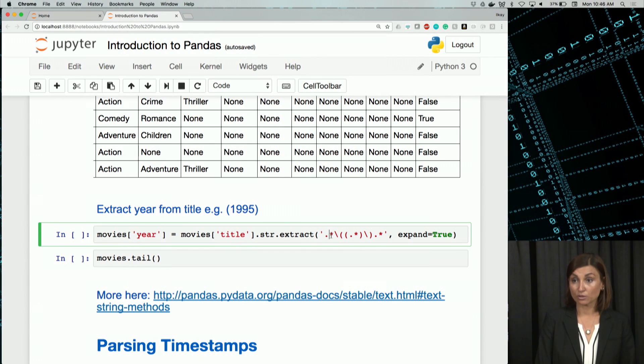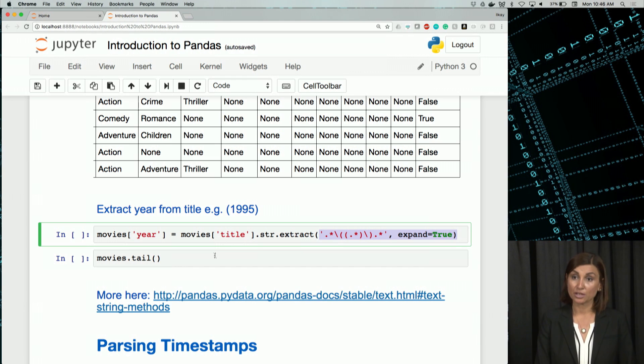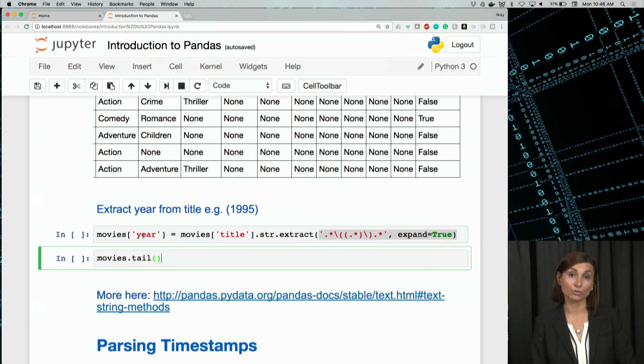So what we extracted as the year using this extract function and regular expression will be copied as a new column at the end of movies.